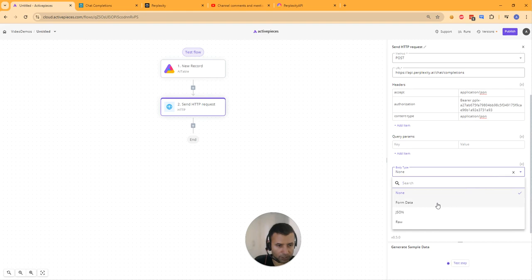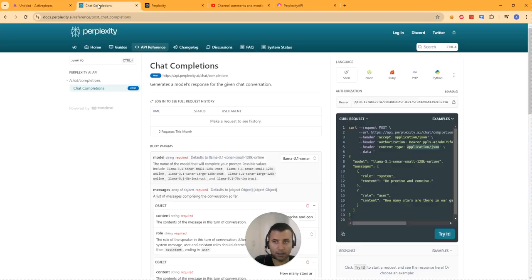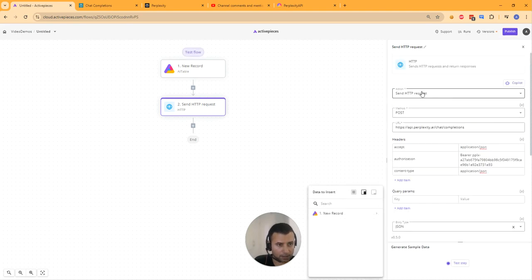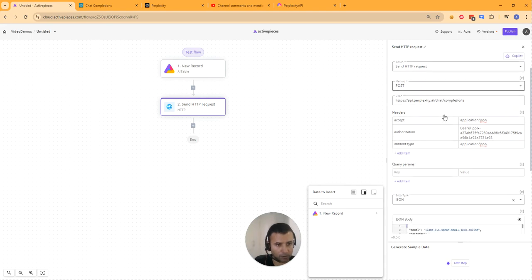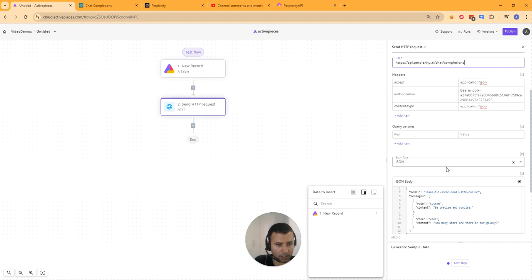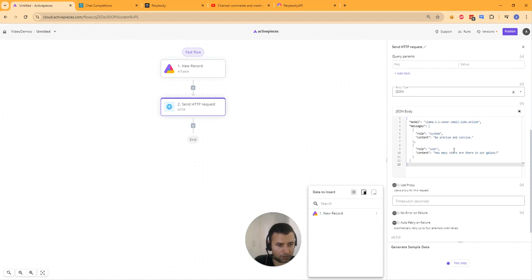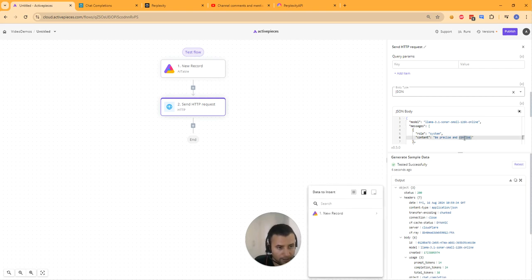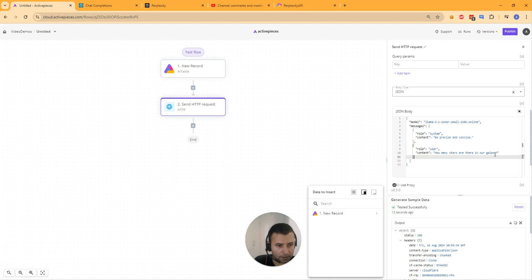Next, change the body type to JSON and copy the body from the documentation. We're doing a Send HTTP Request POST, the URL is set, we have three headers — accept, authorization, and content-type — and this is the JSON body we are passing. Let's do a quick test step. We get a success. Now we're going to replace the user content with the input we have added in the data sheet.